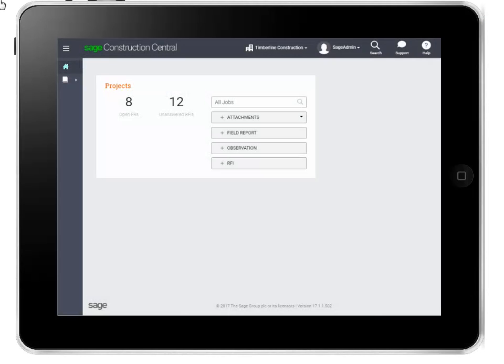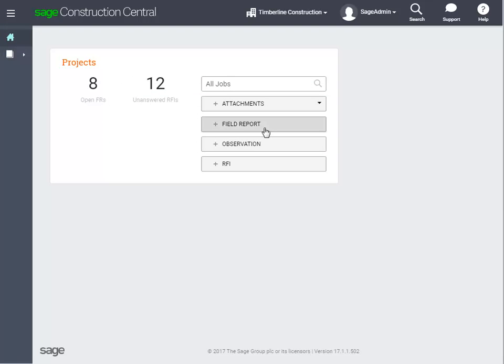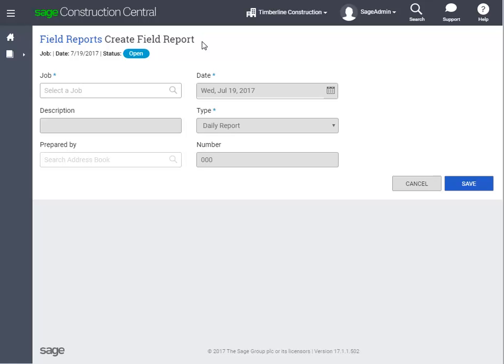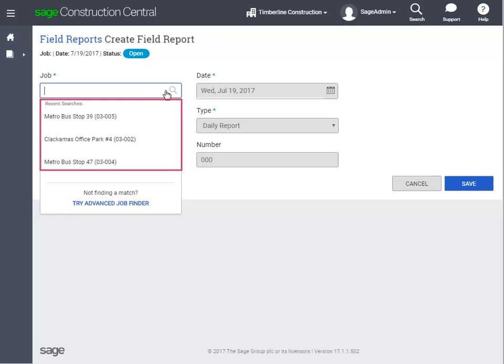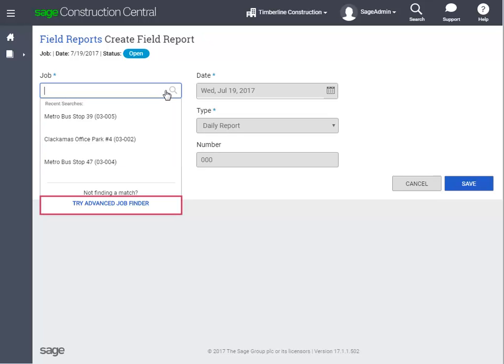The easiest way to create a field report is to use the Quick Add button on the home page. On this page, enter some general information about the report, like what job it's for, who prepared it, and what date it's for. You can type the first few numbers or letters of the job ID or job name to find it, or choose it from the last jobs used, or use the Advanced Finder to search for a job.